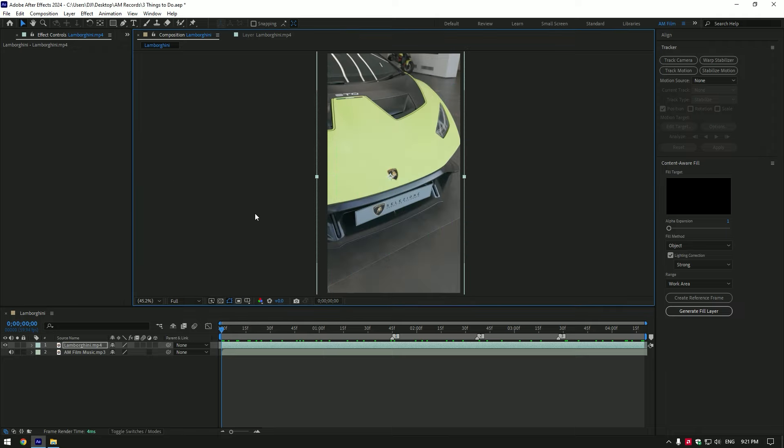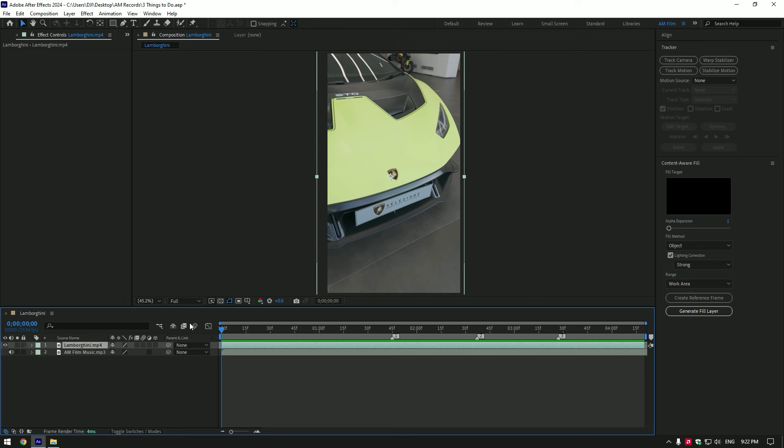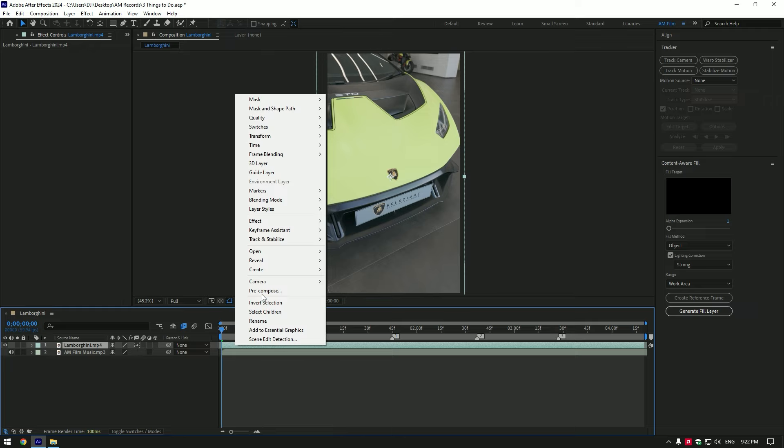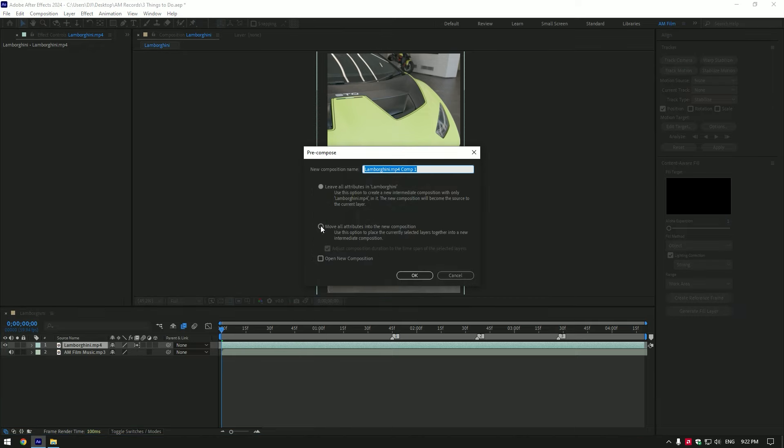Once you've finished stabilizing the video, time to make a perfect speed ramp. First, what I'll do is enable frame blending by clicking here twice until an arrow appears. Now let's pre-compose our video. Make sure Move All Attributes and Adjust Composition Duration are selected, then click OK.